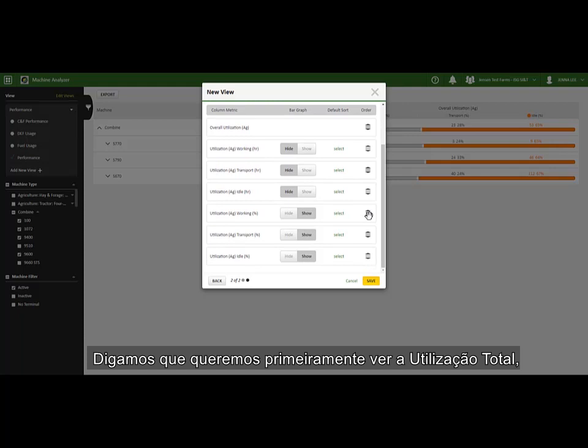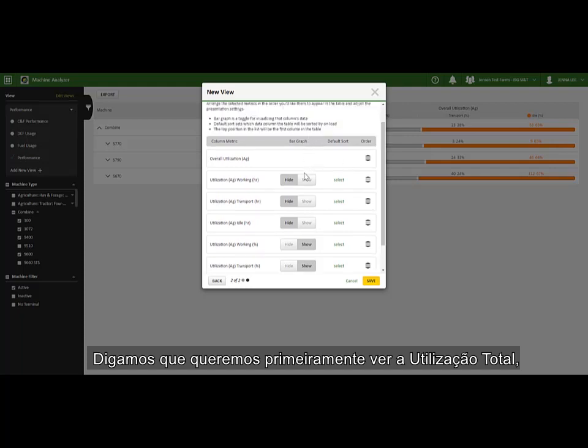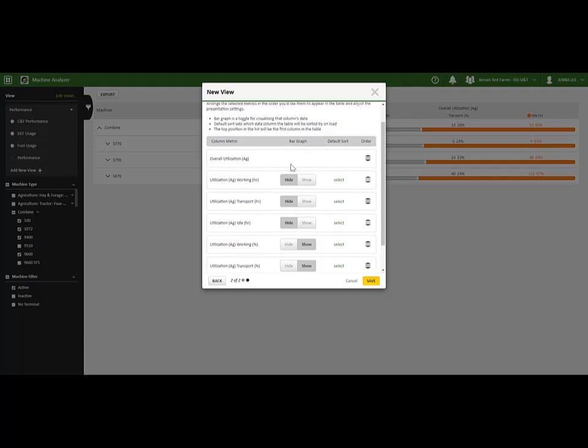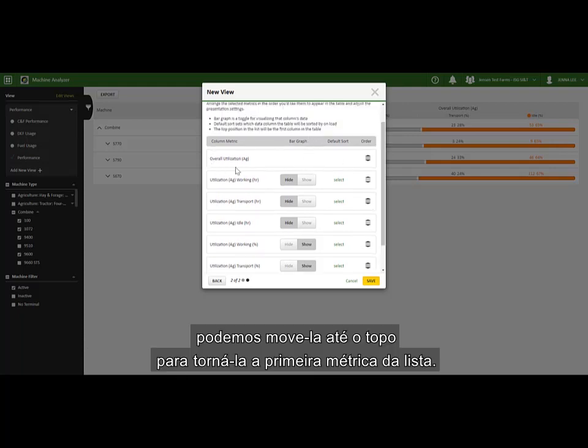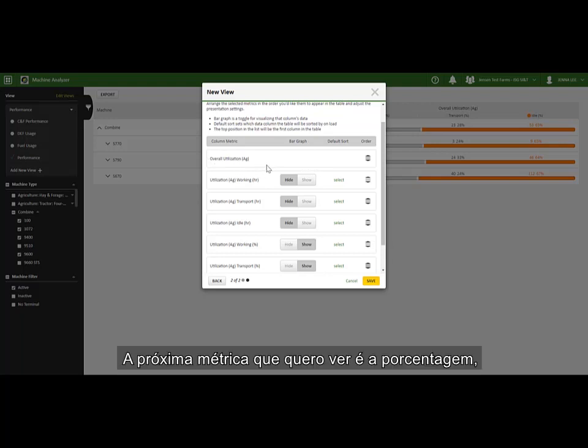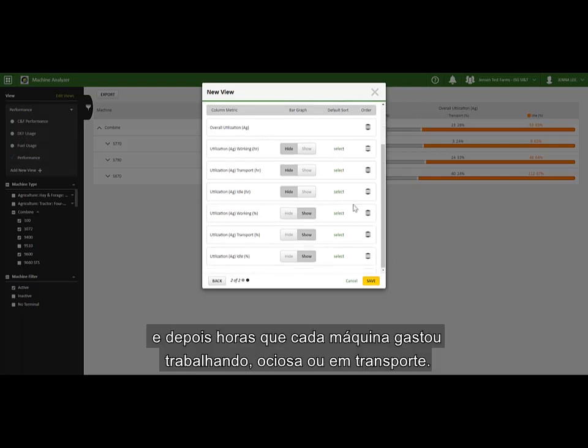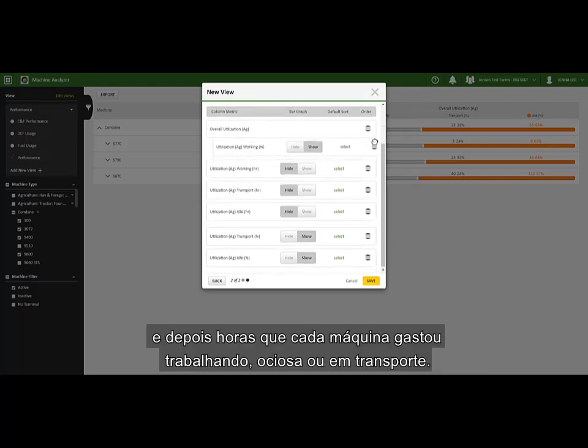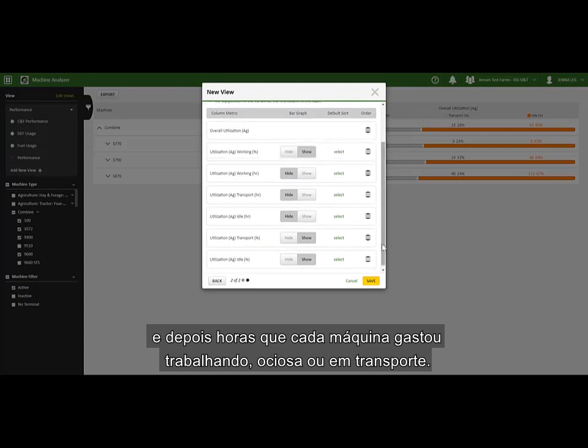Say I first want to see an overall picture of the utilization. I can move that up to the top to make it the first column. Then I want to see the percent, and then the hours of time each machine spent working, idle, or in transport.